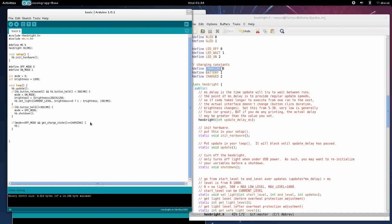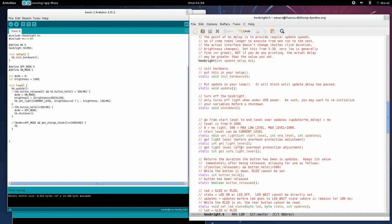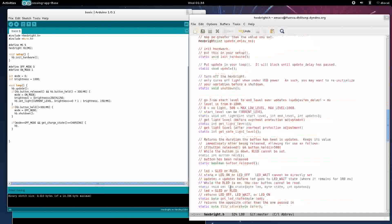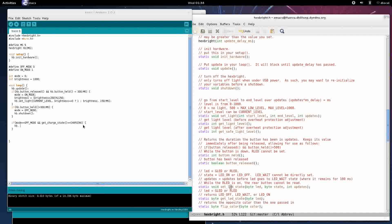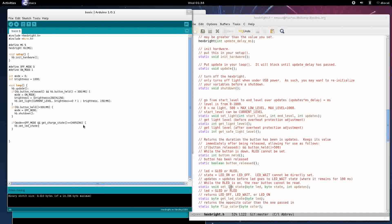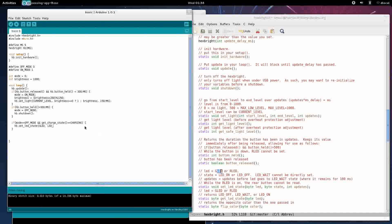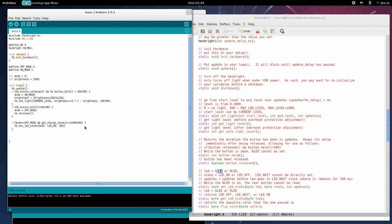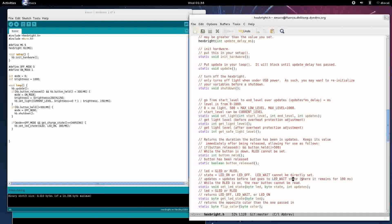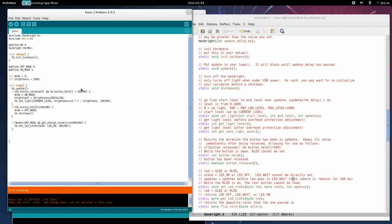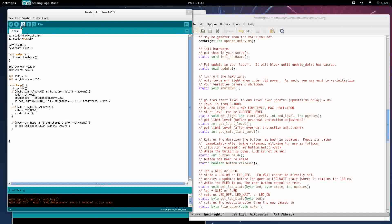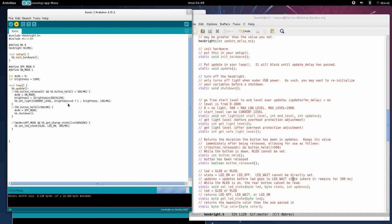We're going to say Hexbrite dot set LED state. We want the green LED and we want it to be on for 300 milliseconds before it decays to a wait state. Now let's run this. Hexbrite dot get charge state. Verify and upload.